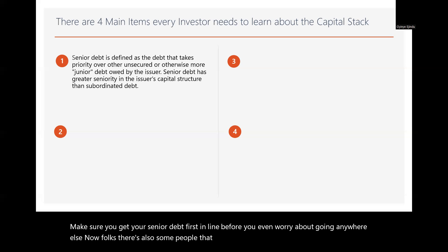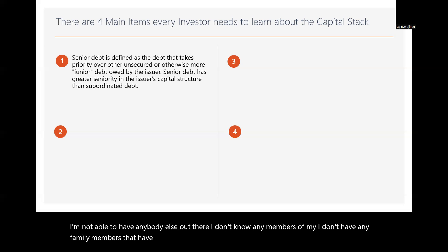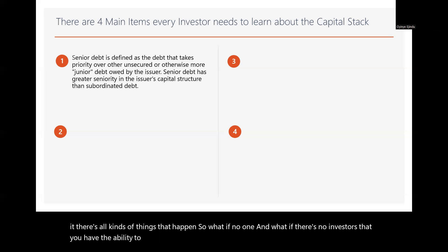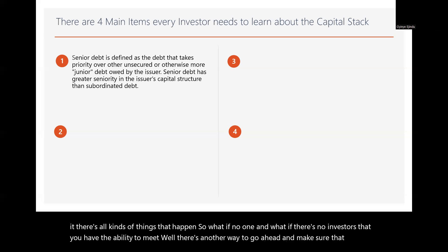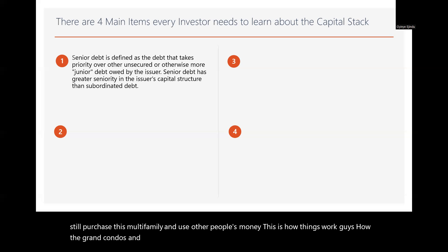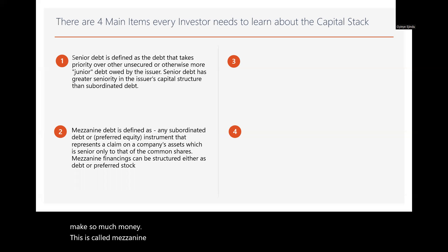Make sure you get your senior debt first in line before worrying about anything else. Now, some people say they don't know any investors or don't have family members with money. What if there are no investors you're able to meet? Well, there's another way to still purchase a multifamily property using other people's money. This is how people like Grant Cardone were able to make so much money. It's called mezzanine debt.